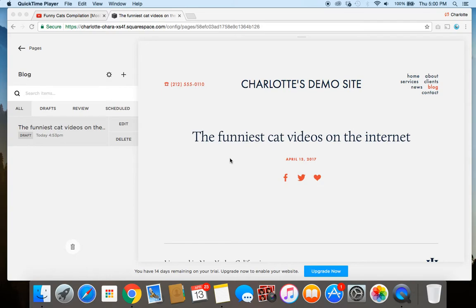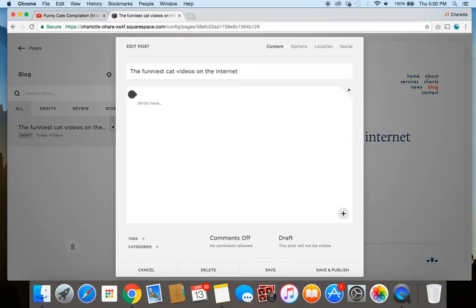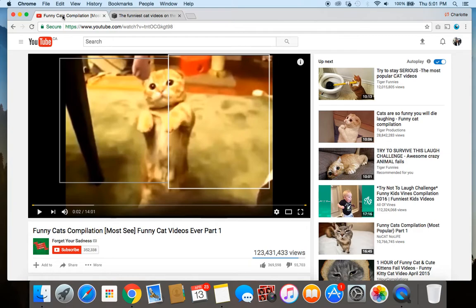I'm going to get started now and show you on an example website. This is a demo site I've created using the Harris template, and right now I'm in the blog section where I've created a draft example blog post — that's what we're going to work off of today. For this example, let's go with the funniest cat videos on the internet. I've got YouTube open and this is the hilarious cat video I want to include in my blog post.